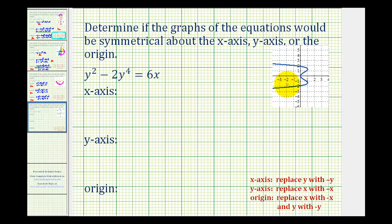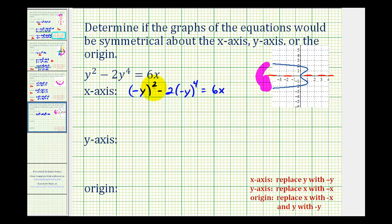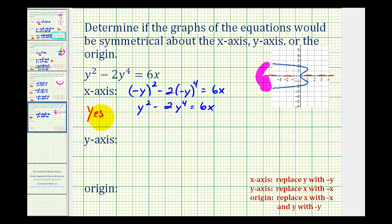This is the graph of y squared minus two y to the fourth equals six x. Visually, if we fold this graph across the x-axis, the two halves match up perfectly, verifying x-axis symmetry. For the algebraic test, we replace y with negative y, giving negative y squared minus two times negative y to the fourth equals six x. Raising a negative to an even power gives a positive, so we get y squared minus two y to the fourth equals six x, which is equivalent to the original. The answer is yes, we do have x-axis symmetry.